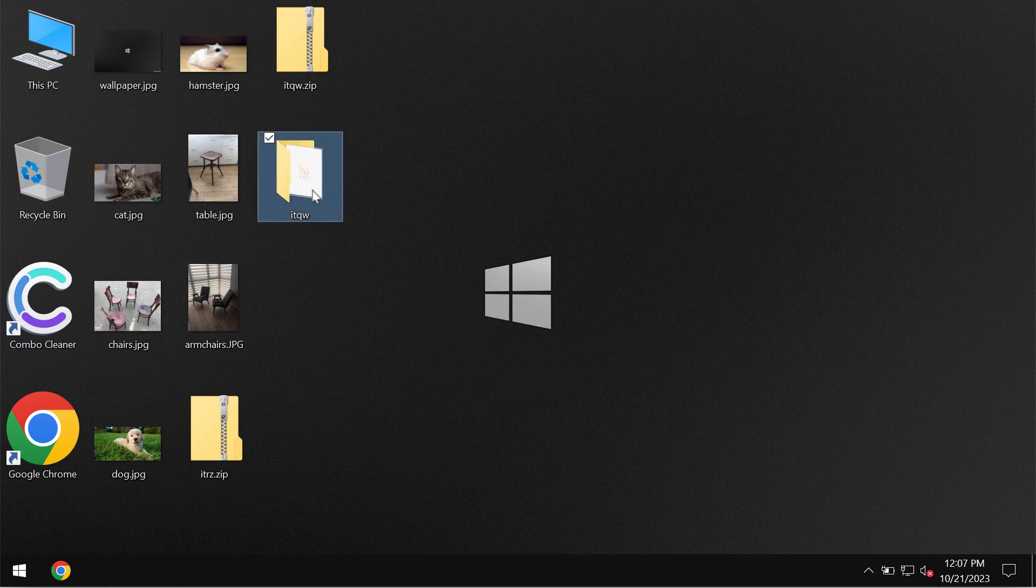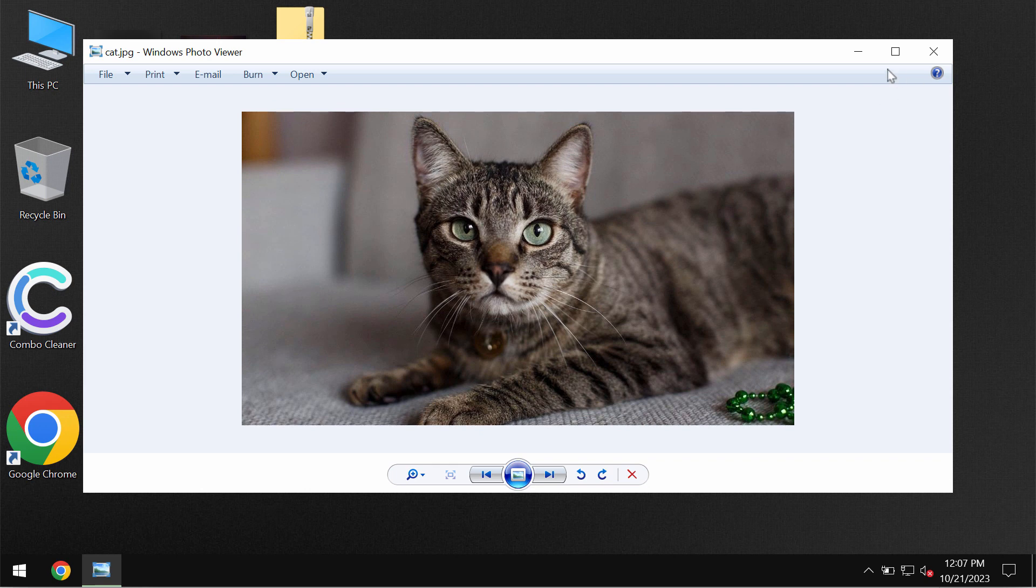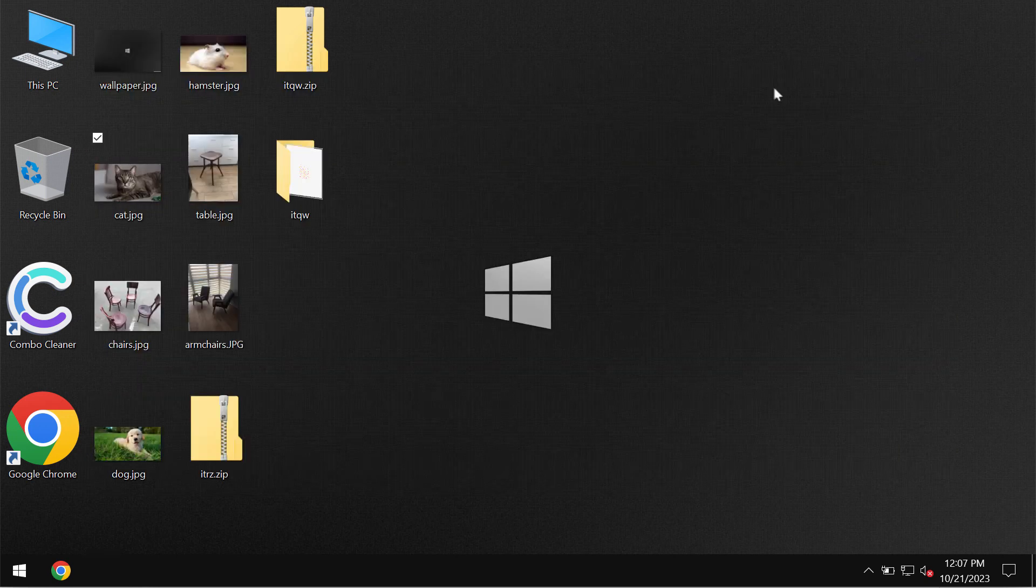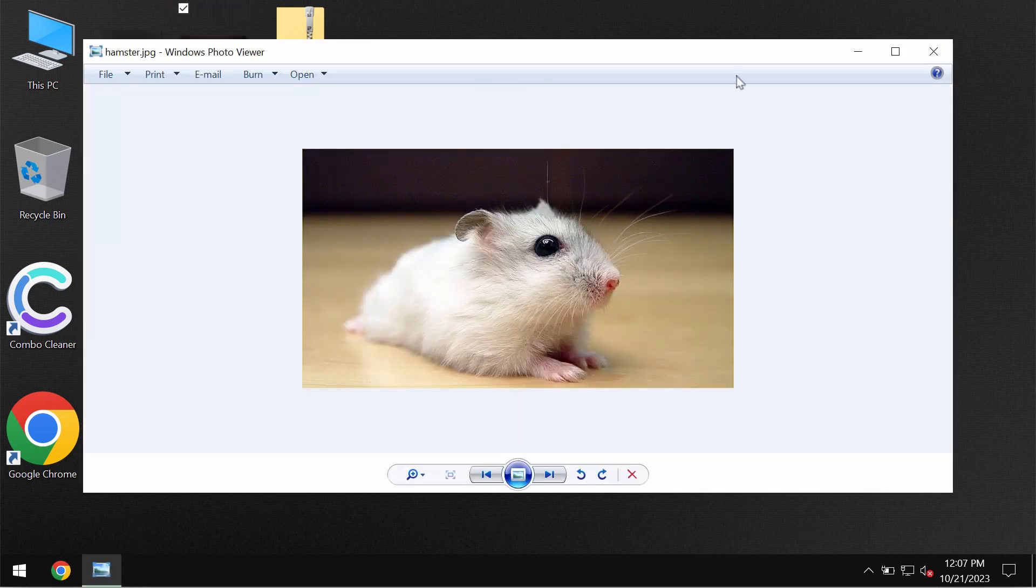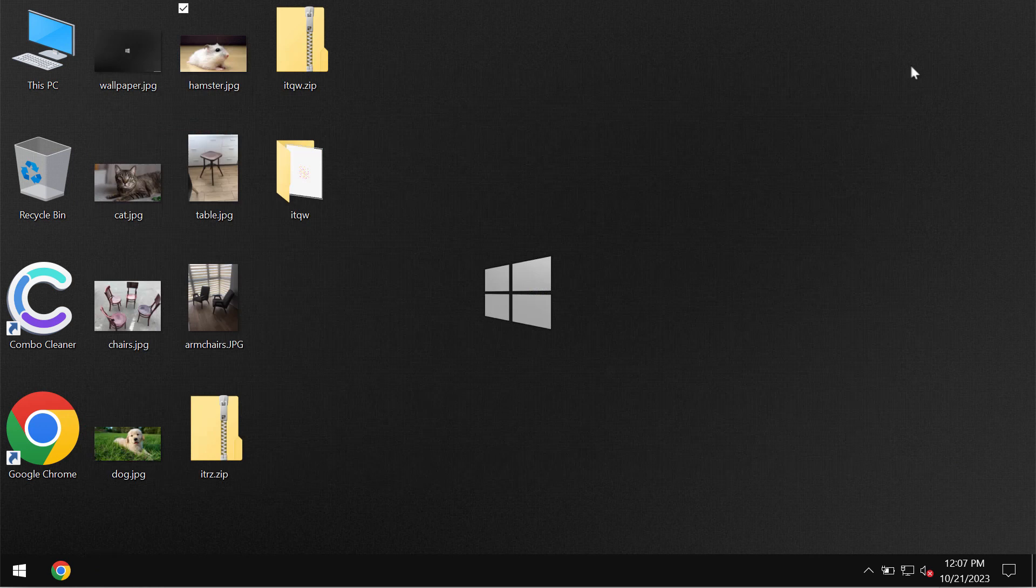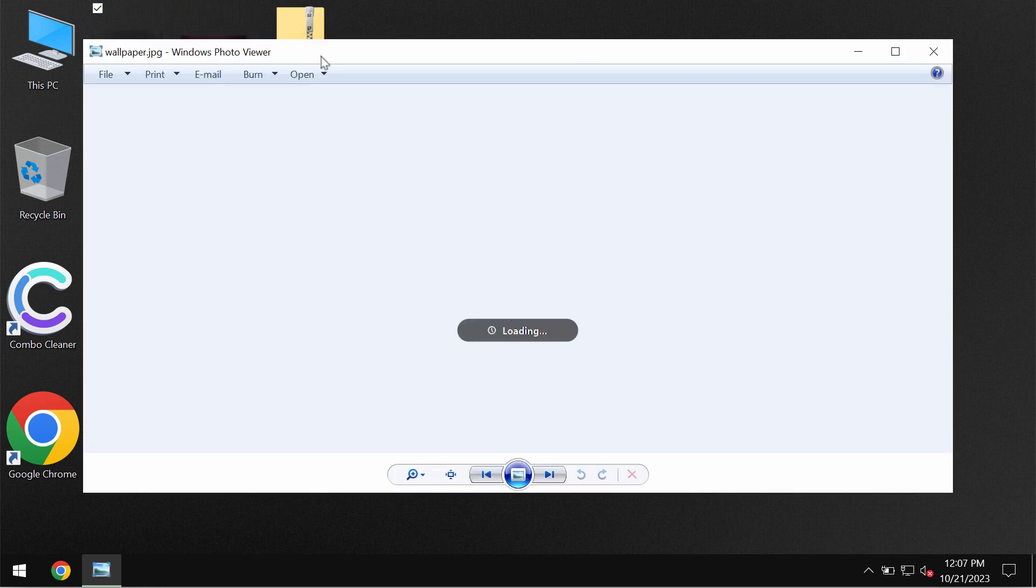My video is only for educational purposes though I'm not related to this ransomware. I found this sample of this ransomware on the VirusTotal database.